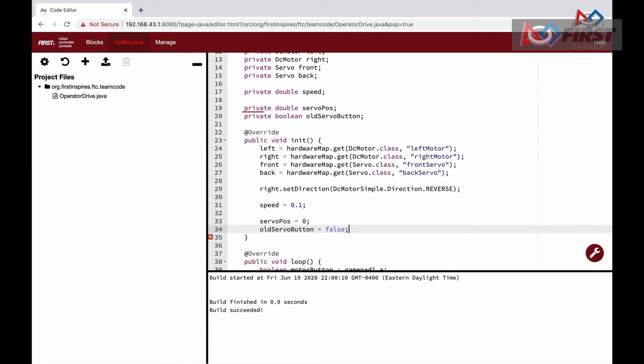We will start by defining two new private variables: servoPos, which will keep track of the servo position, and oldServoButton, which will keep track of if the X button was pressed last time loop was called. In the init function, we just set the servoPos to 0 and the oldServoButton to false. The oldServoButton variable will allow us to create the toggle effect. Instead of going to one position while holding down the button and then going back once we release, each time we press and release the button, the servo will change positions. Later, at the very end of our loop function, we will also set the oldServoButton to what the servoButton is at the end of the loop.